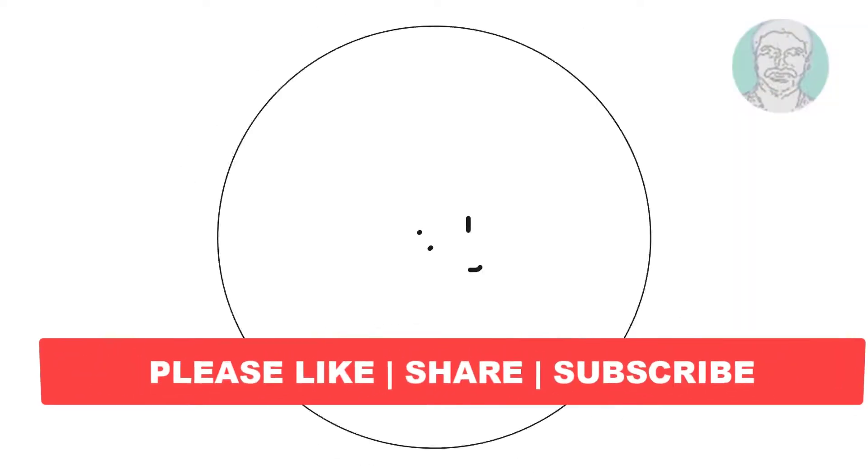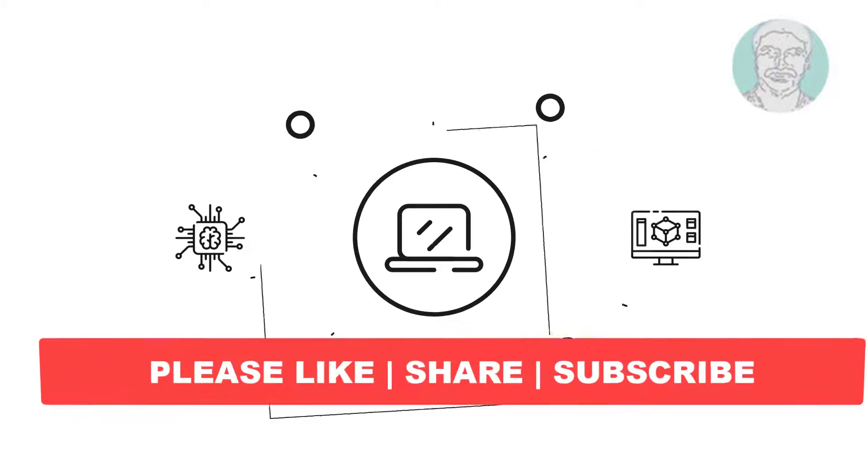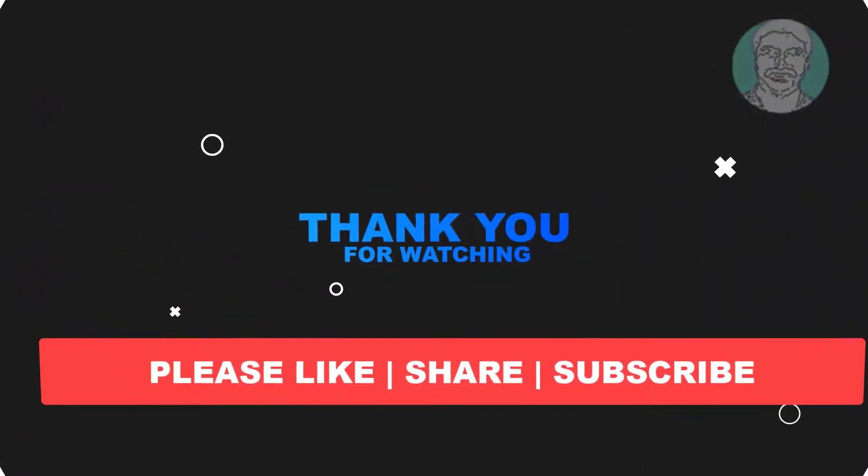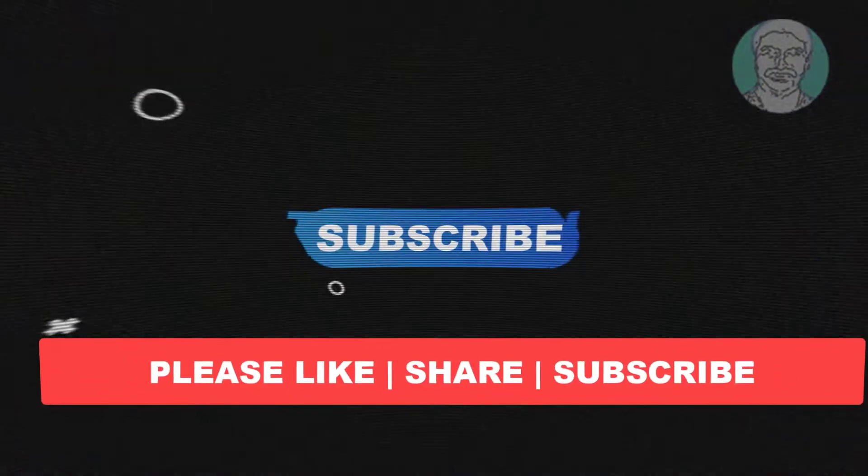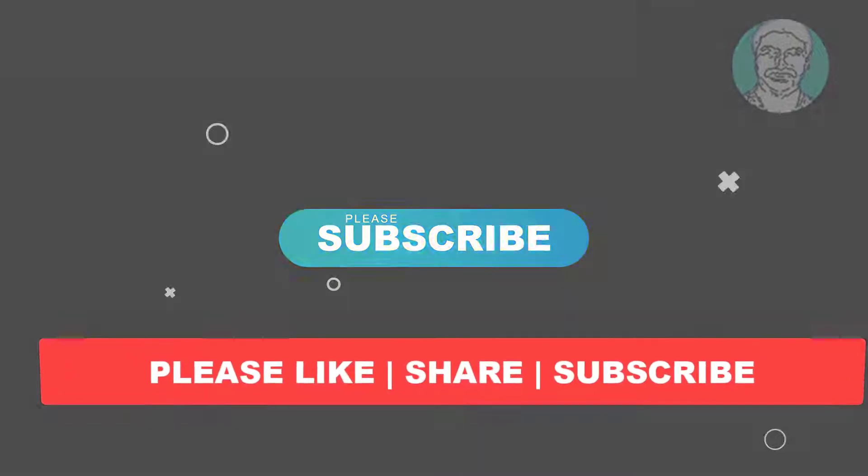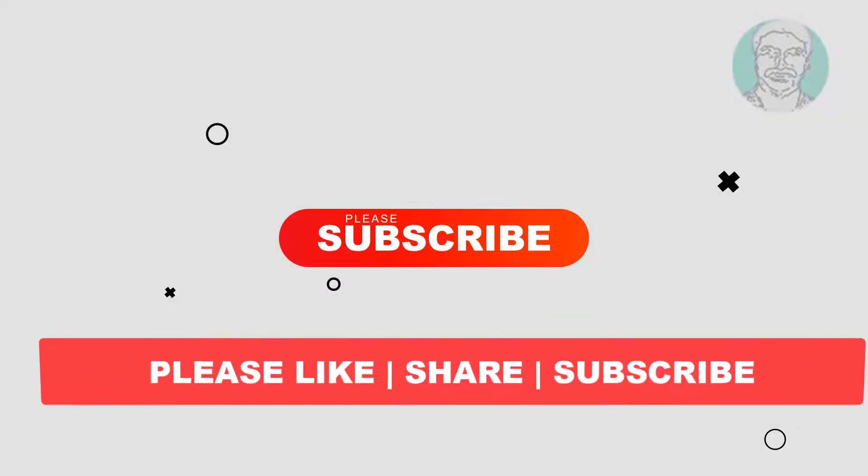I hope this video tutorial helps you. Please like, share and don't forget to subscribe to my channel. Thank you very much, see you next video.